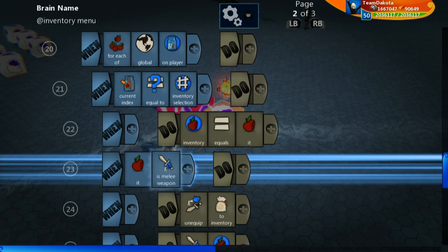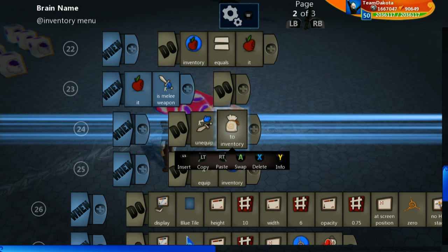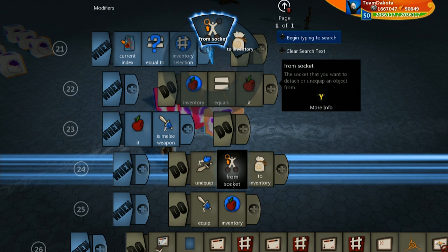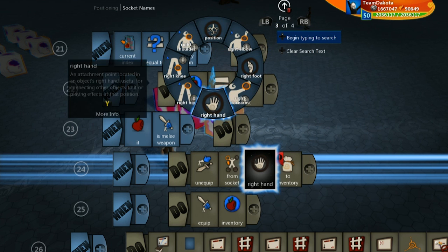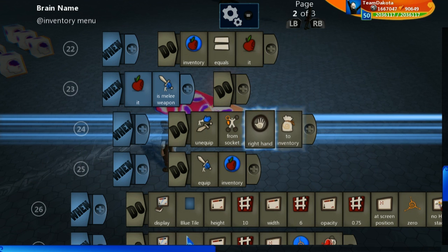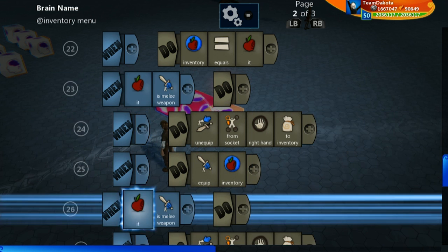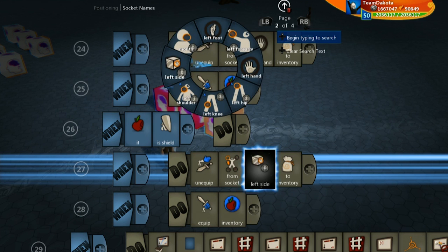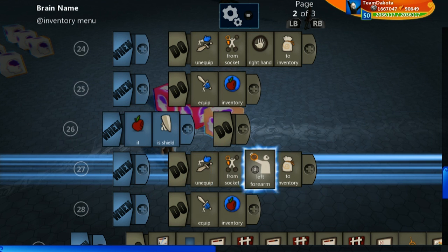If it is a melee weapon, I'm going to nest the unequip lines underneath that condition. A melee weapon is always held in the right hand — the default character is right-handed. So if I go to modifiers, I can choose to unequip only from a certain socket. Using 'from socket' and going to the positioning folder and socket names, I can select 'right hand'. Now if it's a melee weapon I'm equipping, I'll only unequip something from my right hand back to inventory, then equip the new item. I'll copy this and do the exact same thing for a shield — if it is a shield, we only unequip from socket 'left forearm', since a shield attaches to the left forearm. So when it is a shield, we unequip anything from the left forearm and then equip this.